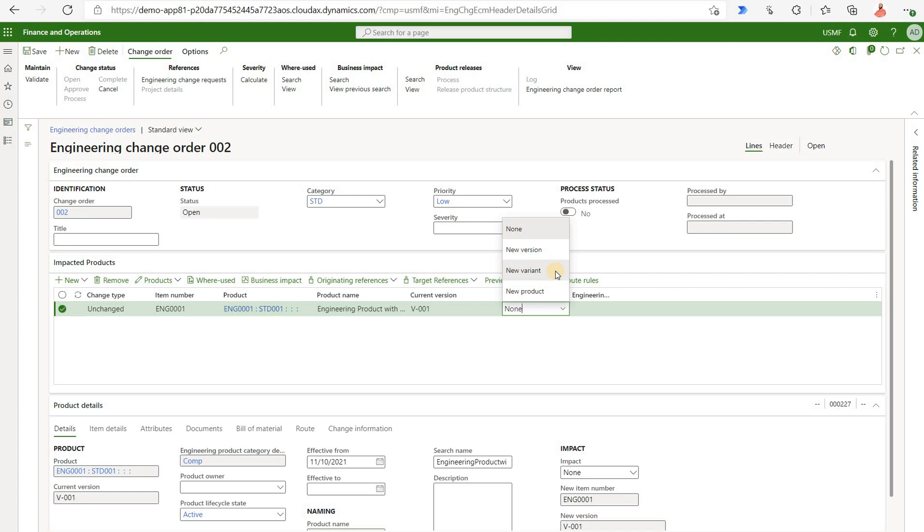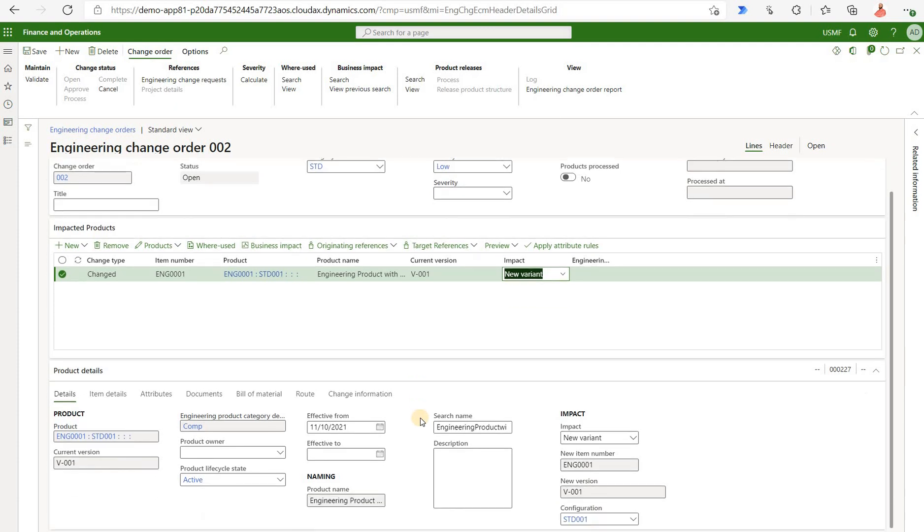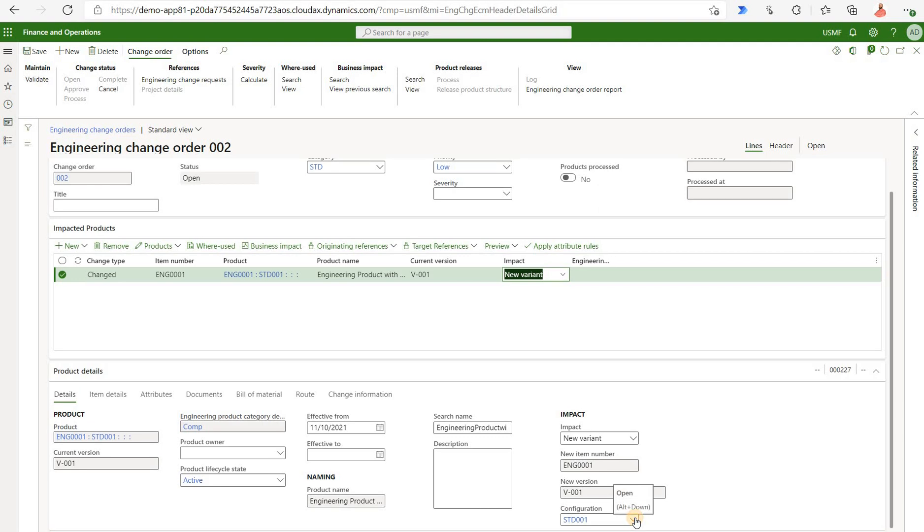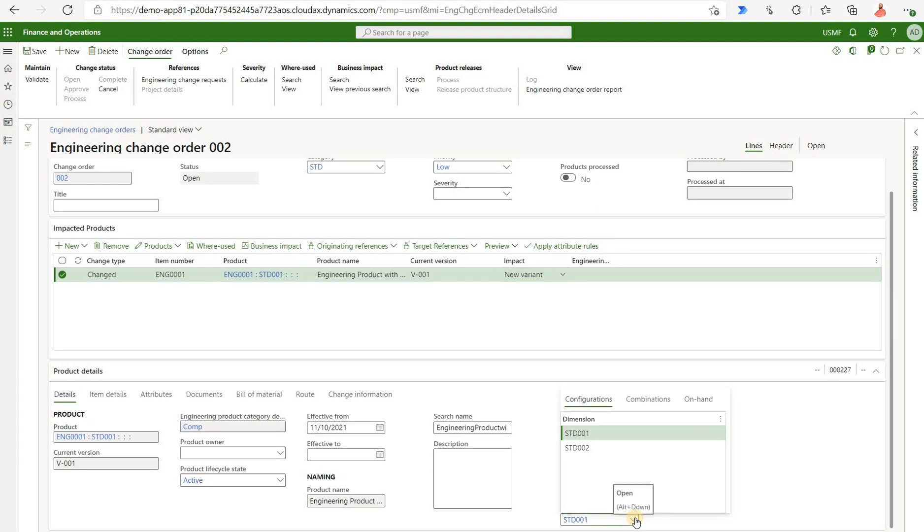Under impact we're gonna say we want to generate a new variant. The options here are new version, it may generate a new version, new variant, or new products. Let's say we want to generate a new variant here. And now we need to process that. The only thing that is missing here and that's not quite obvious is we need to provide the configuration ID for our new version. Right now if I click on that configuration in that bottom right corner I see the two configurations that I have created in the past.